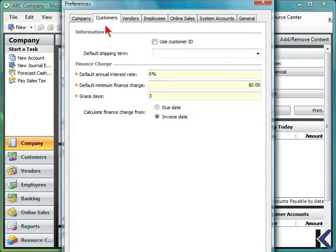You can include customer information, like the default annual interest rate, minimum finance charge, or grace period.